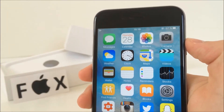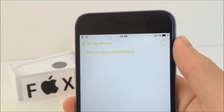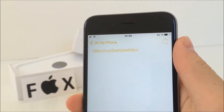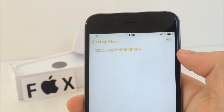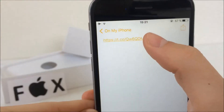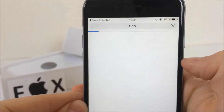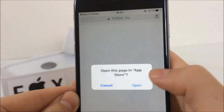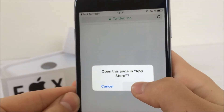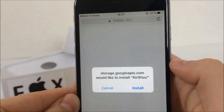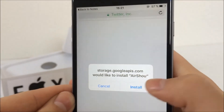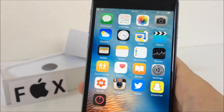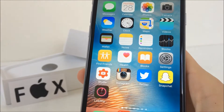The first thing you need to do is go ahead and click on the link that you can find in the description of the video down here. Once you click there, it will ask you to open this page in the App Store, so click on open. Right after that it will ask you to install Airshow, so click on the install button. Now you just need to wait for a while until it downloads.